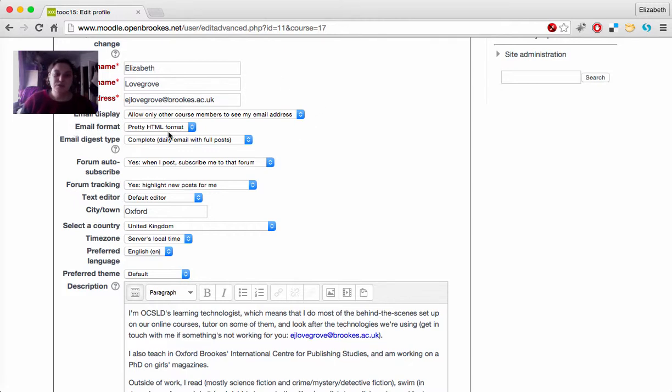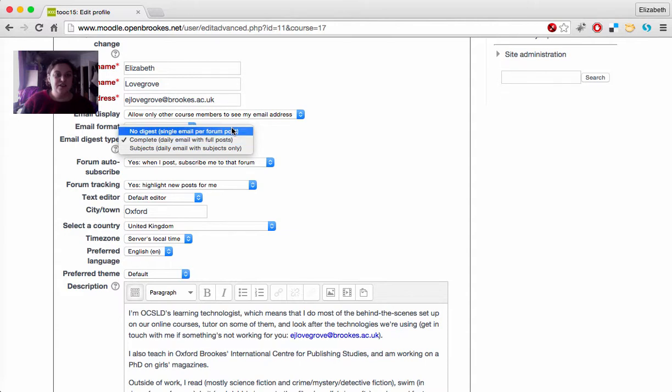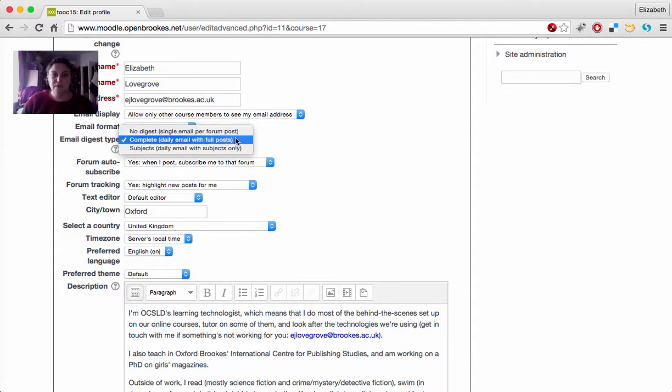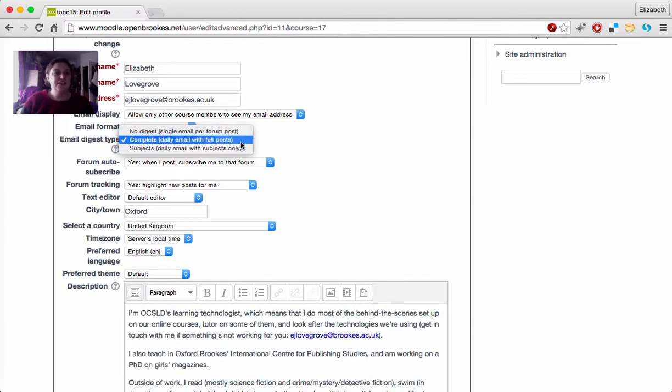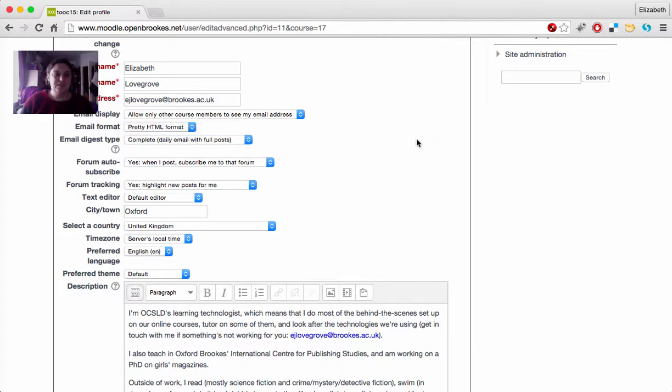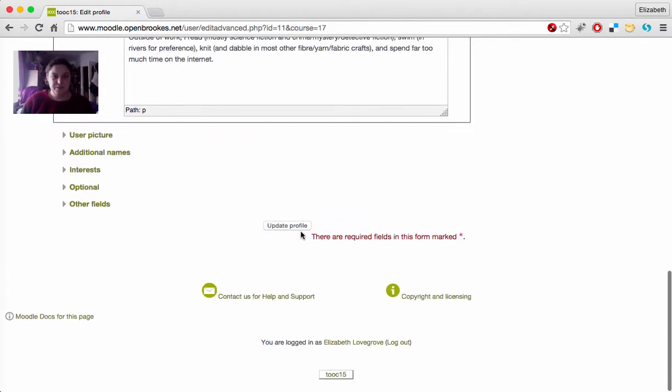You have the option to receive email digests. You can either opt for No Digest, which sends you one email per forum post, a complete daily digest, which gives you full details of every post but all in one message just once a day, or you can have a Subject Only Digest, which just gives you the subjects but not the full details. So you can choose which one of those best suits you for the way you prefer to work.